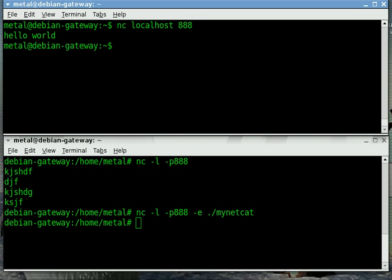And as you can see it connected, ran the script, put the output onto the client's machine, and then disconnected.